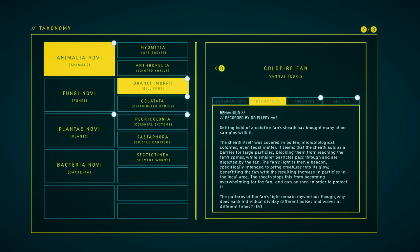Behavior. Getting hold of a cold-fire fan's sheath has brought many other samples with it. The sheath itself was covered in pollen, microbiological colonies, even fecal matter. It seems that the sheath acts as a barrier for large particles, blocking them from reaching the fan's spines, while smaller particles pass through and are digested by the fan. The fan's light is then a beacon, specifically intended to bring creatures into its glow, benefiting the fan with the resulting increase in particles in the local area. The sheath stops this from becoming overwhelming for the fan and can be shed in order to protect it.